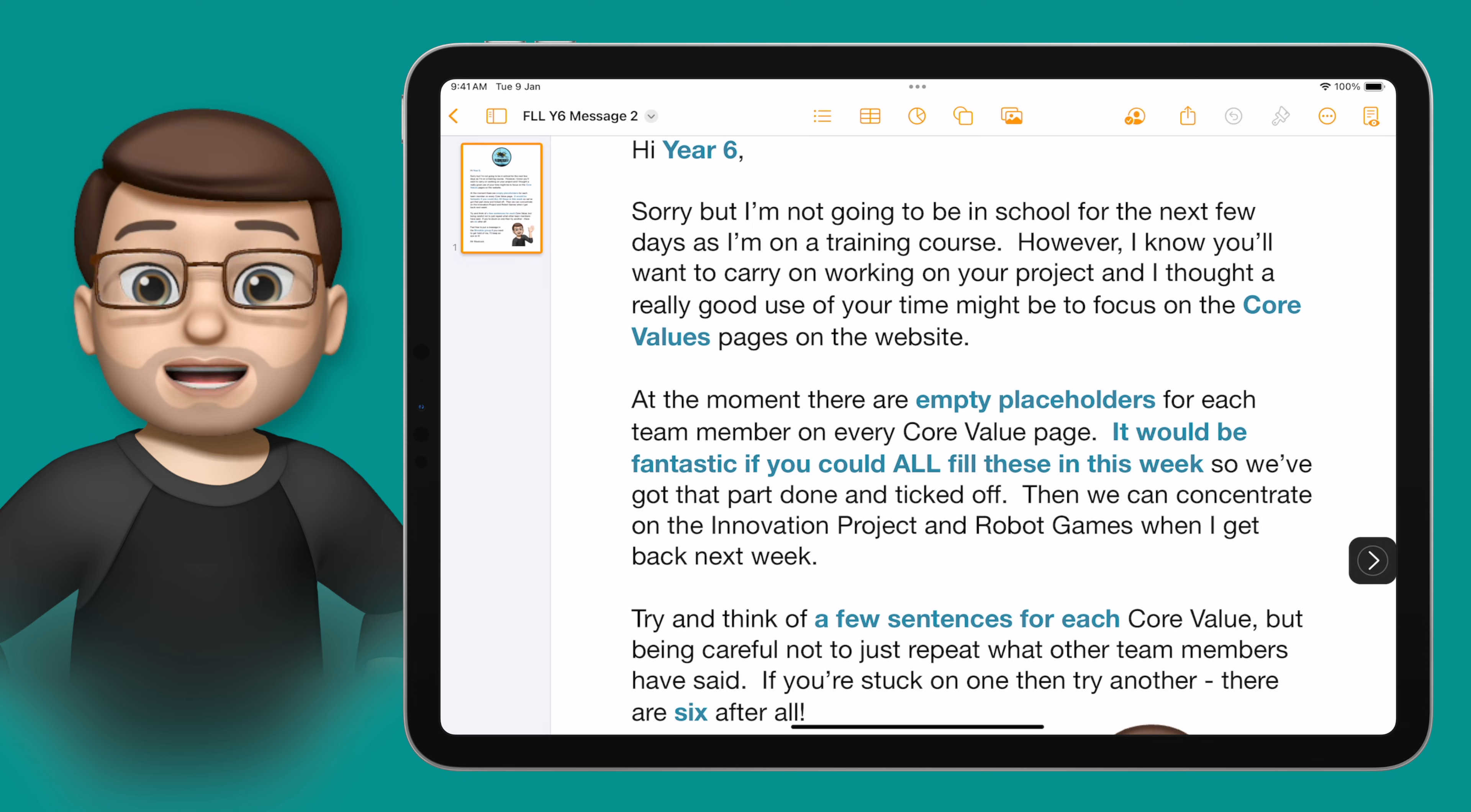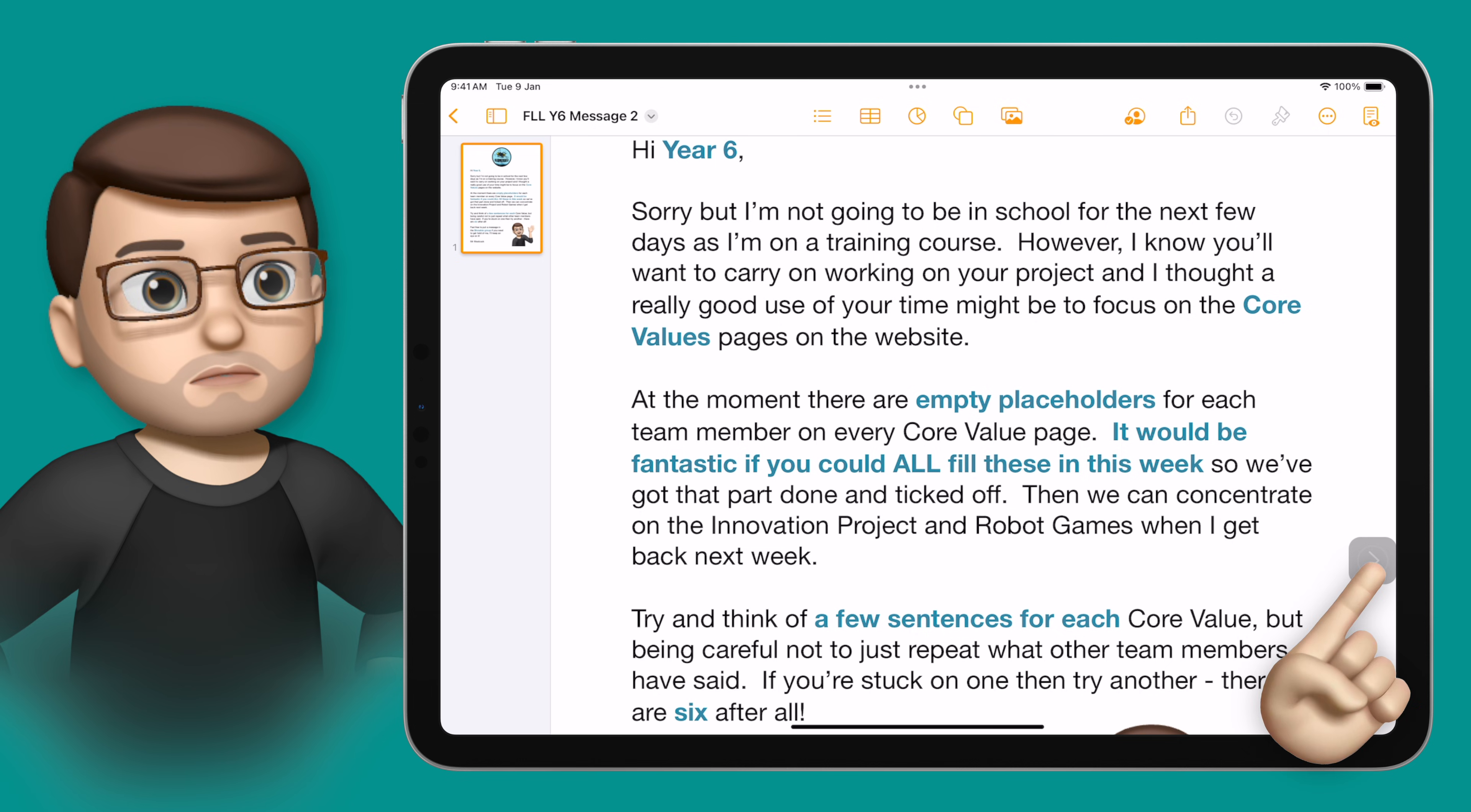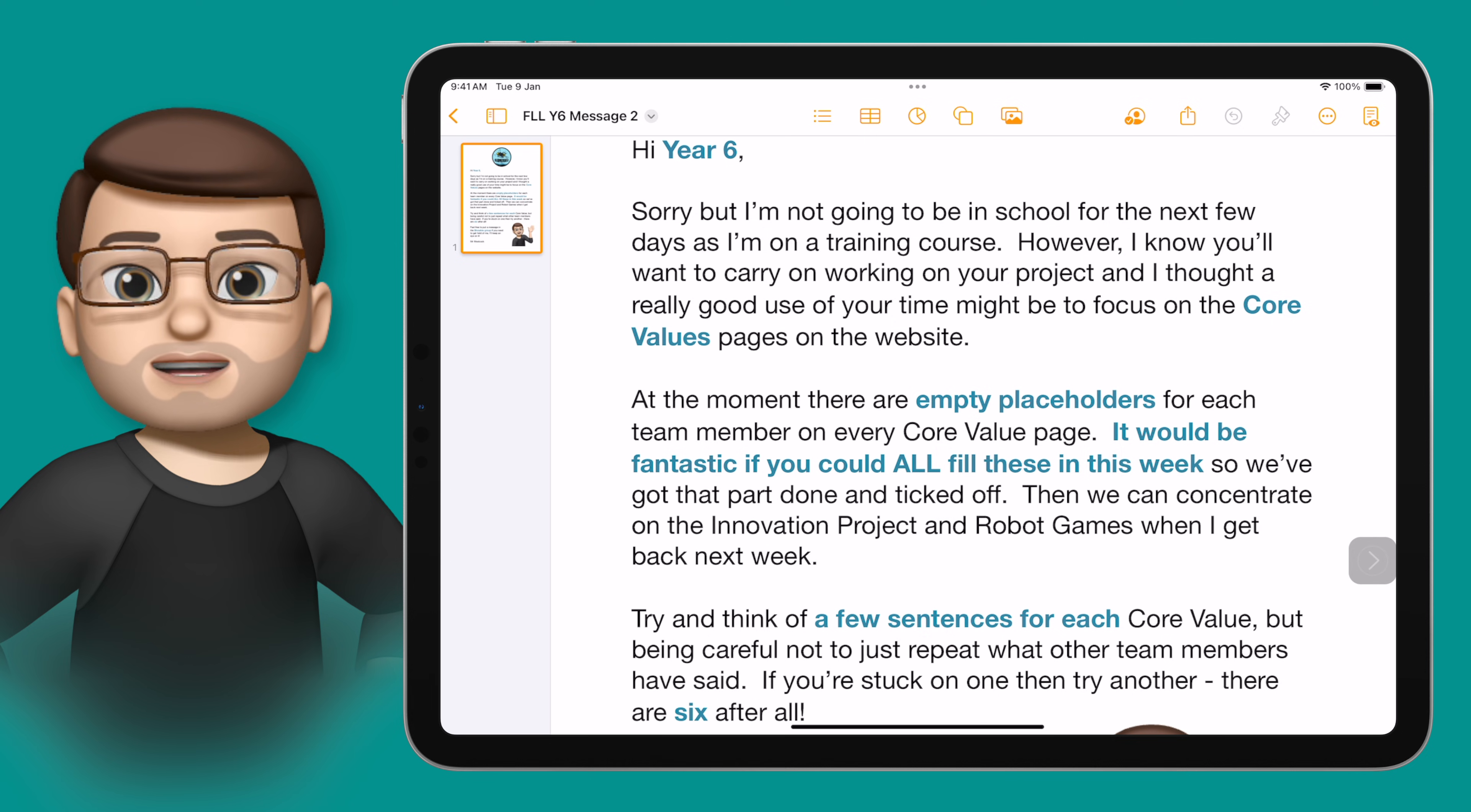So that means in this pages document here if I long press on that little floating box I'll then have the whole page read aloud to me like this. Body hi year six sorry but I'm not going to be in school for the next few days. And I can use the pause command on screen to pause that reading at any point.